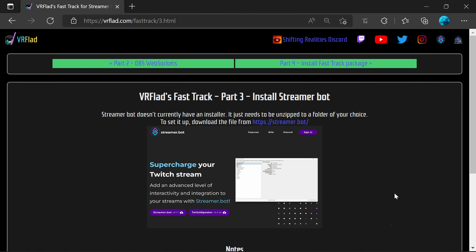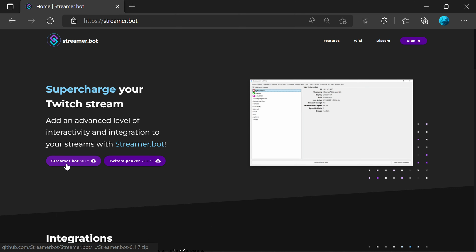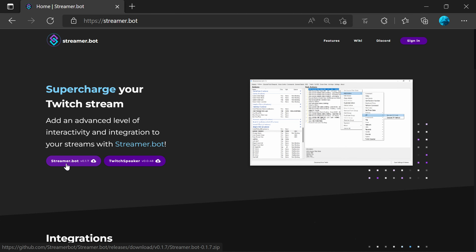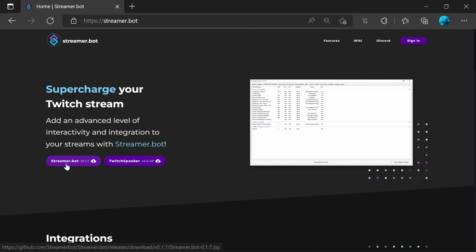The next step is to install Streamer Bot. Streamer Bot doesn't come with an installer — it's a zip file and you can put it anywhere you want on your machine. If you want to move the location, it should work fine unless you're referencing something from another program or within the code. Go to the Streamer Bot website and download. The version you need is 0.1.8 — this is required by the fast track package, which will not release until 0.1.8 is released.